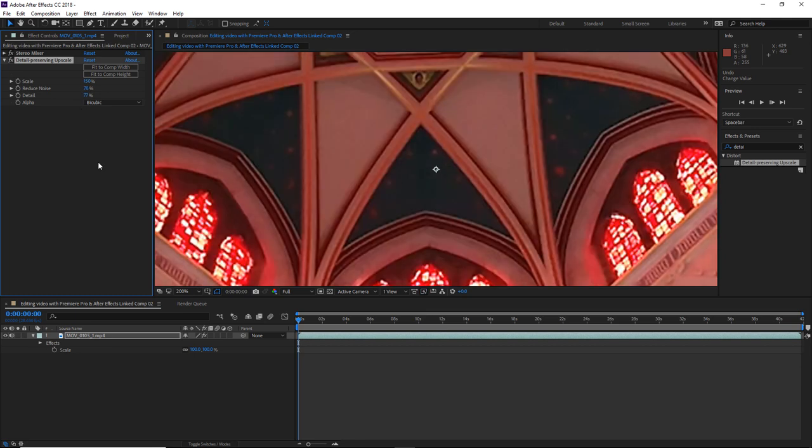And of course the detail preserving upscale tool isn't magic, so the results are never going to be quite as good as actual 1920x1080 HD footage. But it does a pretty good job at scaling up this footage without losing too much quality.